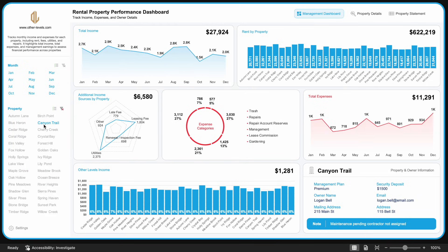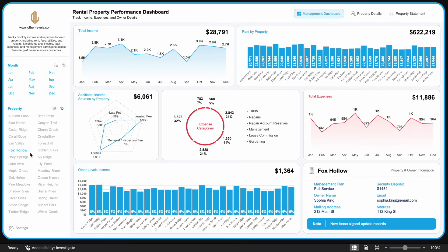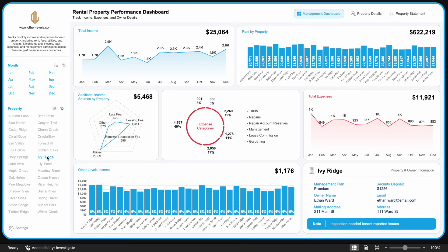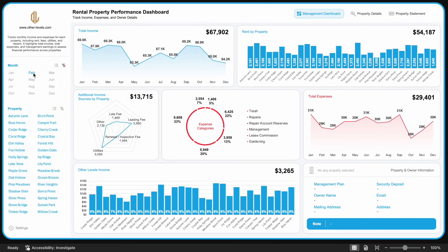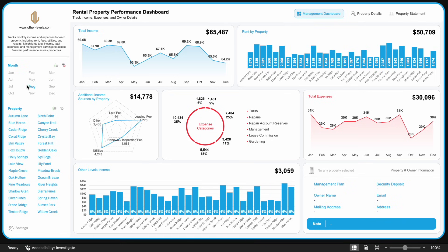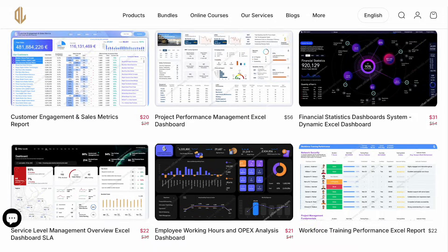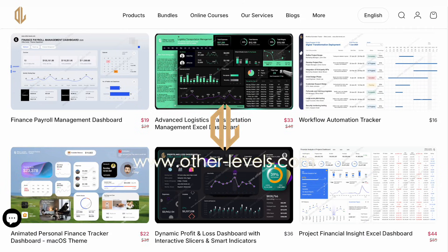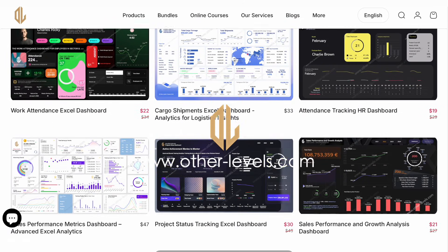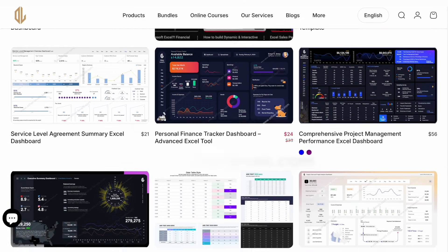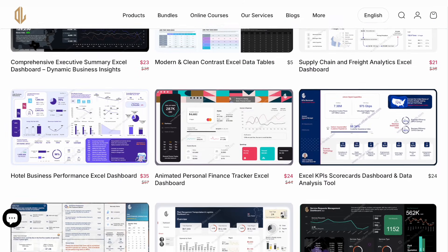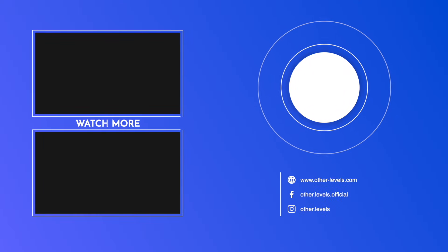Stay tuned for the next video in the series, where we'll continue exploring smart ways to turn data into insights using Excel. If you'd like to download the full dataset and practice building this dashboard yourself, visit us at other-levels.com. Thanks for watching, and see you in the next lesson.